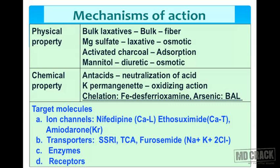Examples of drugs acting by physical properties: bulk laxatives (fiber forms bulk), magnesium sulfate acting as an osmotic laxative, activated charcoal which adsorbs alkaloids, and mannitol the osmotic diuretic — all are examples of drugs acting by physical properties.